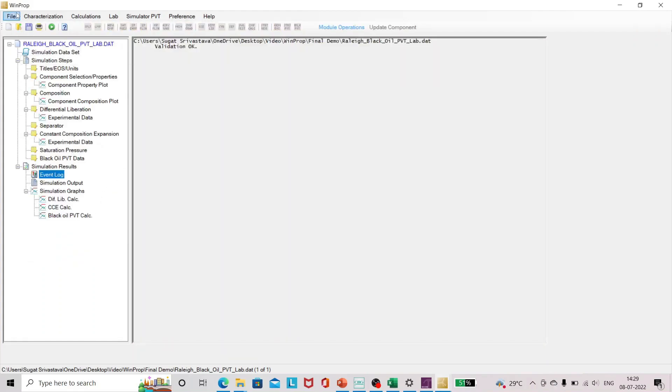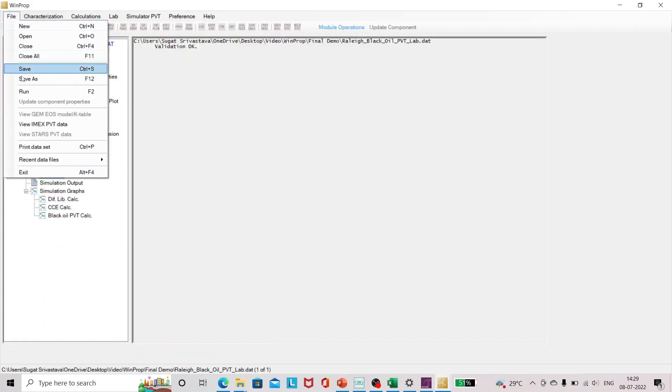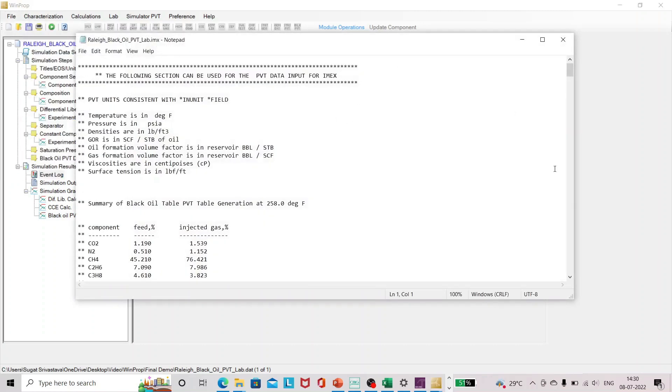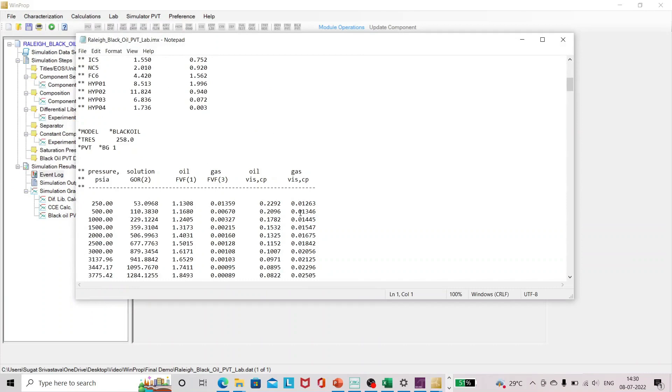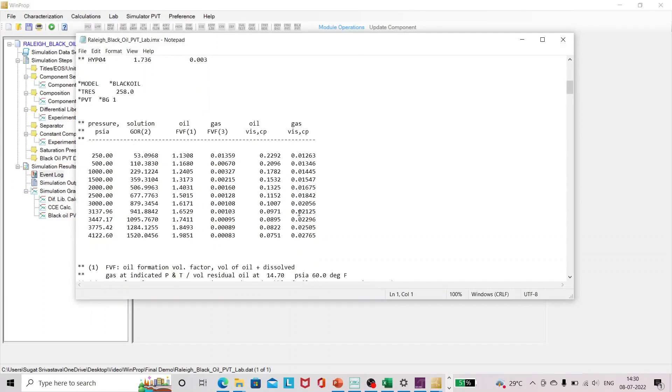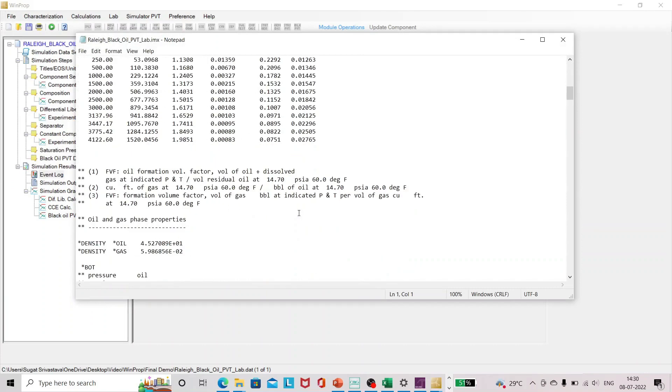You can see, let me show you the PVT table, PVT data generated. So this is the PVT data generated.